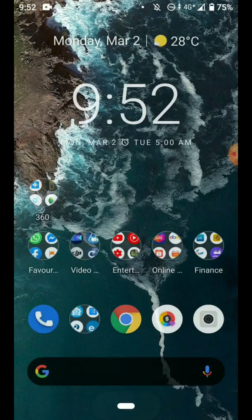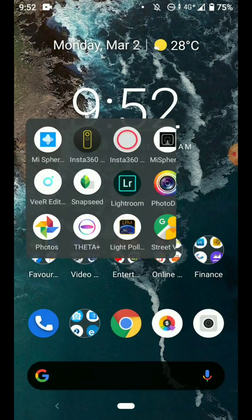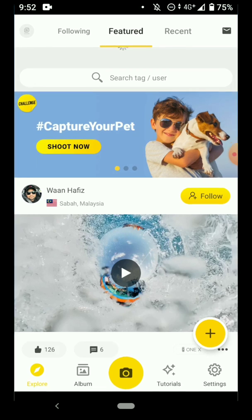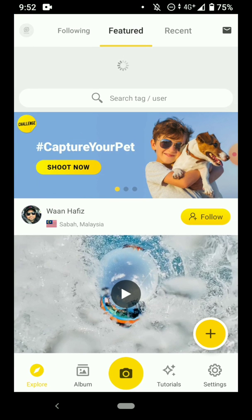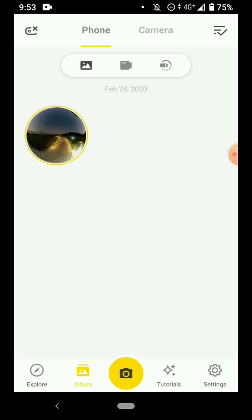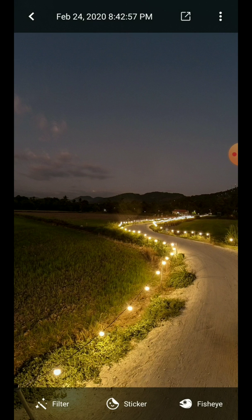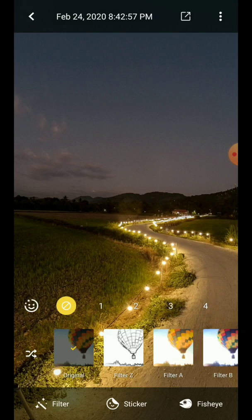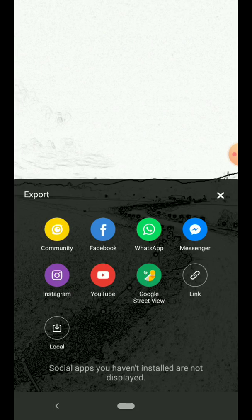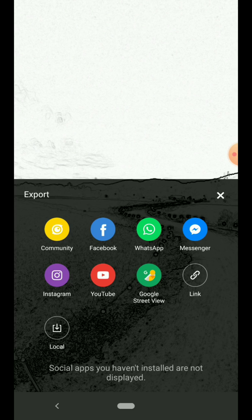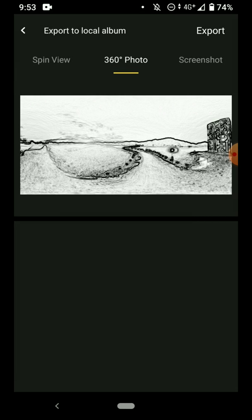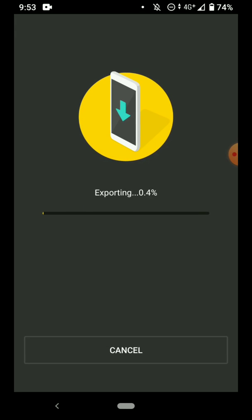Once that is done, open the Insta360 ONE X app and you will be able to see that photo that you have just copied over in the album. So what you need to do is just to make some small modification and export it. And what I do is just to add a filter and export it.